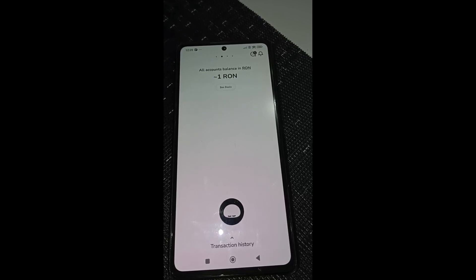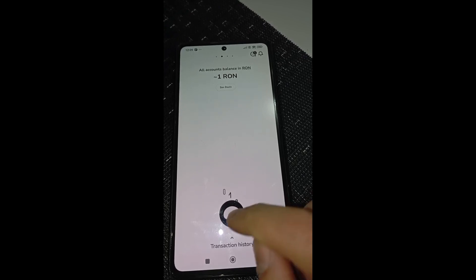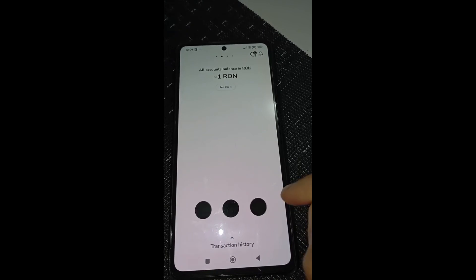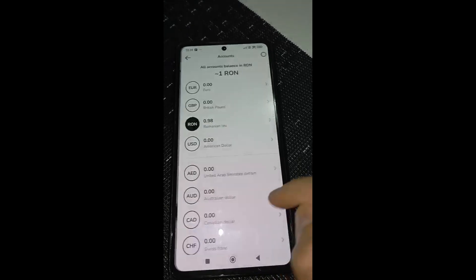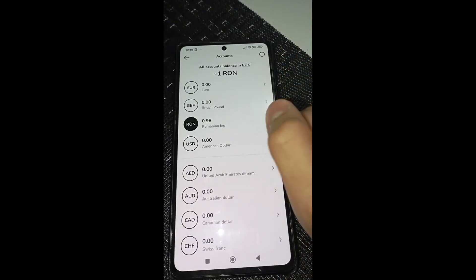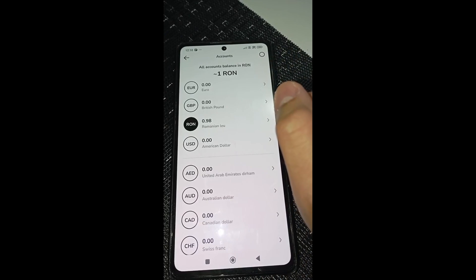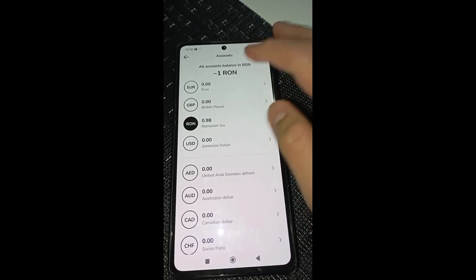In this video I will show you guys how you can send money from your Zen account to Binance. You can do it by simply tapping right here, click on transfer, and here you can transfer money to Binance.